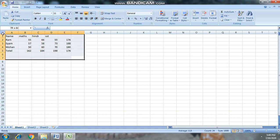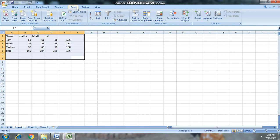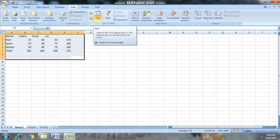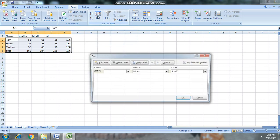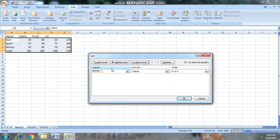To sort data in Excel, we will select our data, then we will click the Sort and Filter group, and then we will click the Sort option.